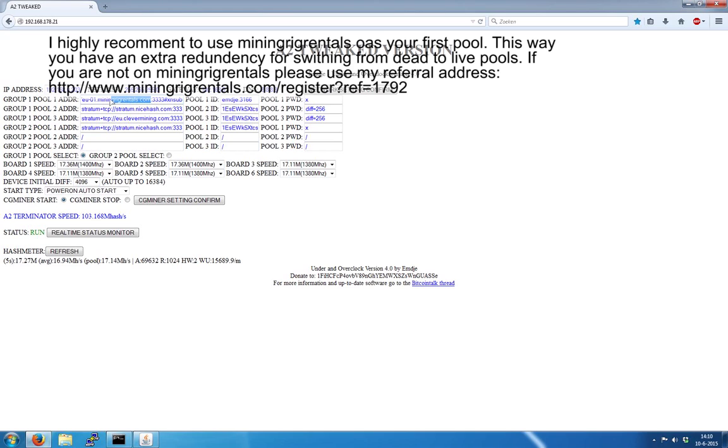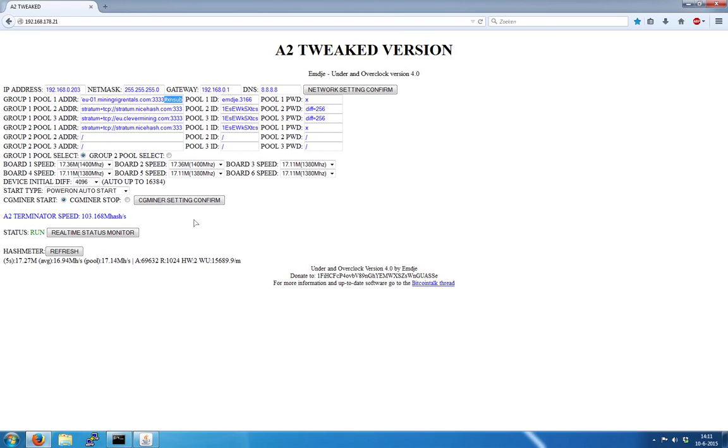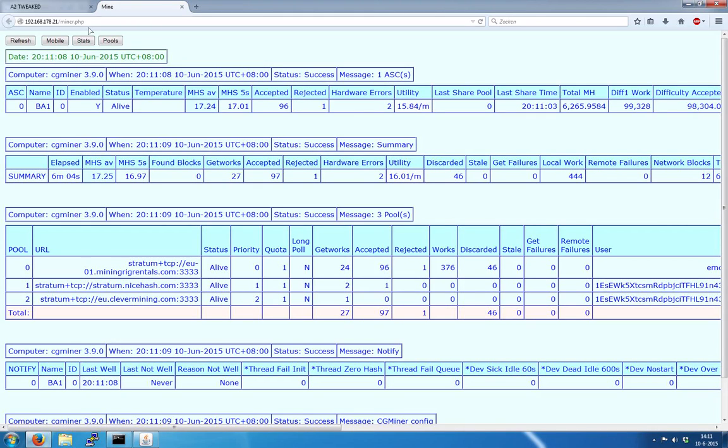I use Mining Rig Rentals as my first pool because when I'm not home, I can still manage my pools. Put in the extra subscription at the end. Click CG Settings Confirm when you change this, then go to the real-time status monitor to see it's running.